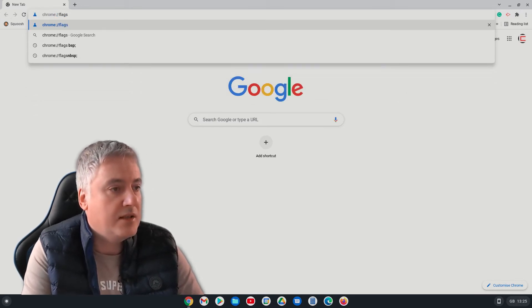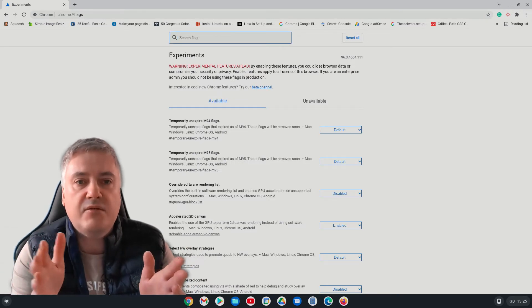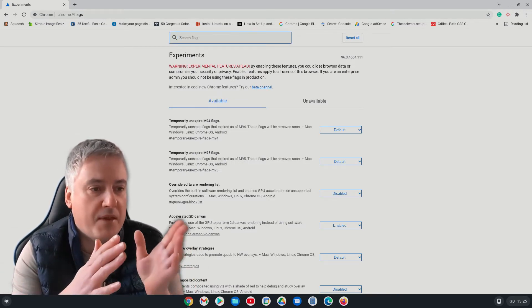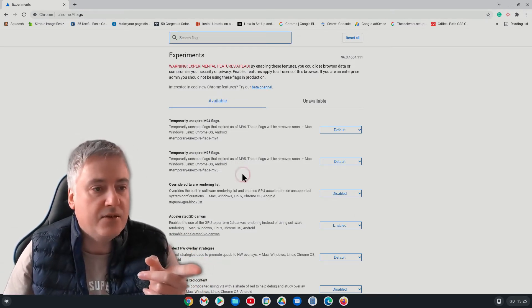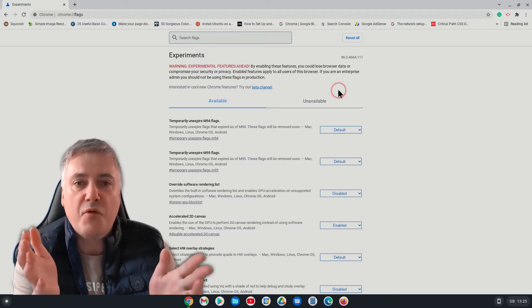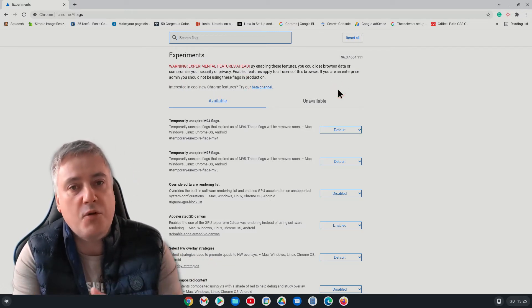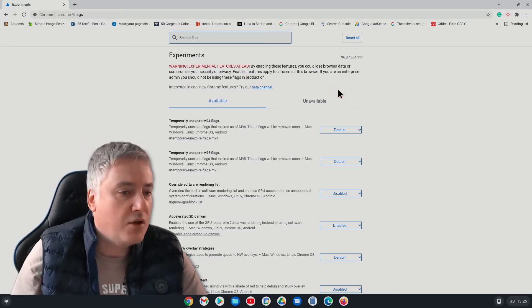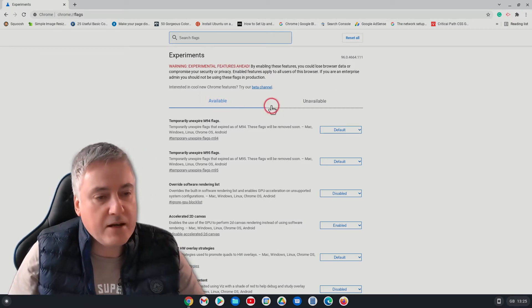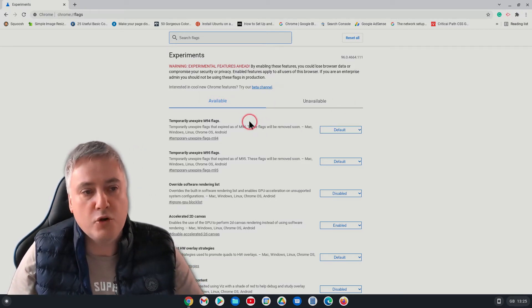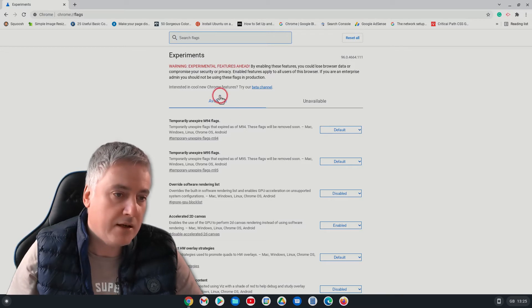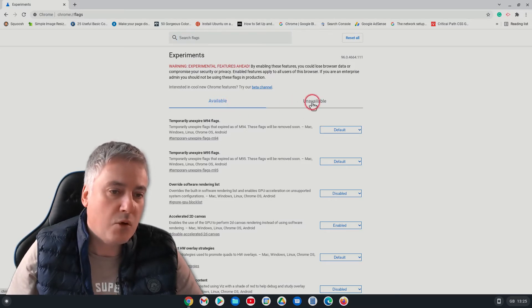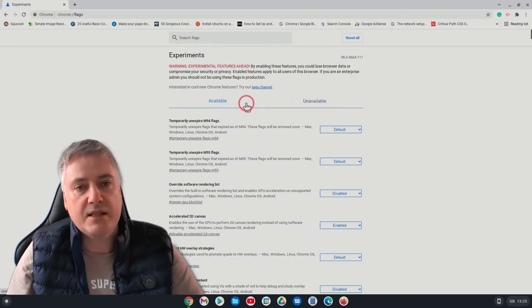And then just hit return. Now you can use these flags and you shouldn't really have a problem. They are experimental, as you can see on this screen here. If you do have a problem when you use a flag, you can always go in and take it off. So from here, I think this will depend on what you're using. I'm using my Chromebox here.